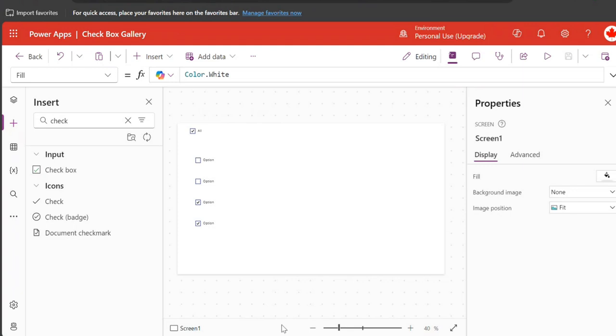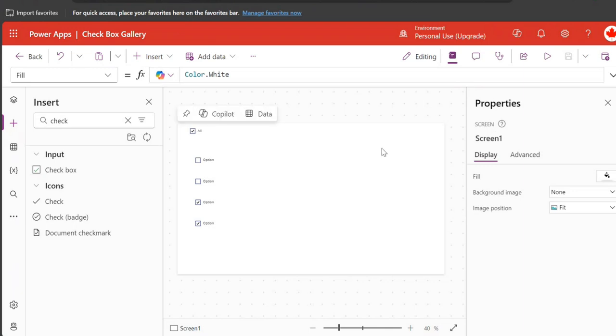So how are you gonna do that? That's what I'm gonna show you in this video. Make sure you watch it till the end and subscribe to the channel if you haven't. So this is a very simple app where I have added a gallery and I have added an item.